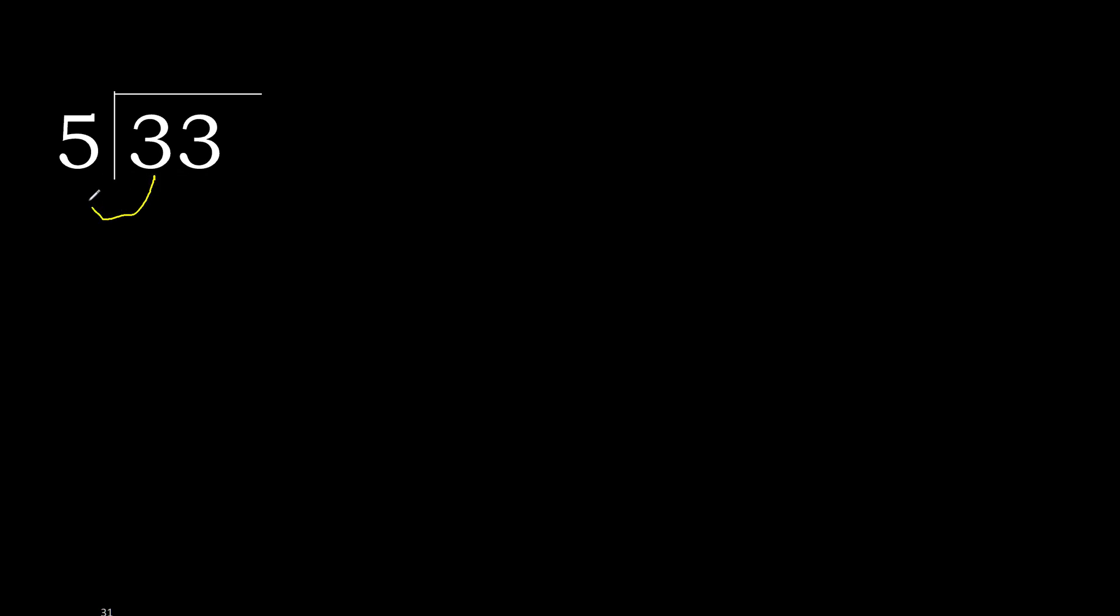33 divided by 5. 3 is less, therefore next 33. 33 is not less, therefore with 33, 5 multiply by which number is nearest to 33 but not greater.